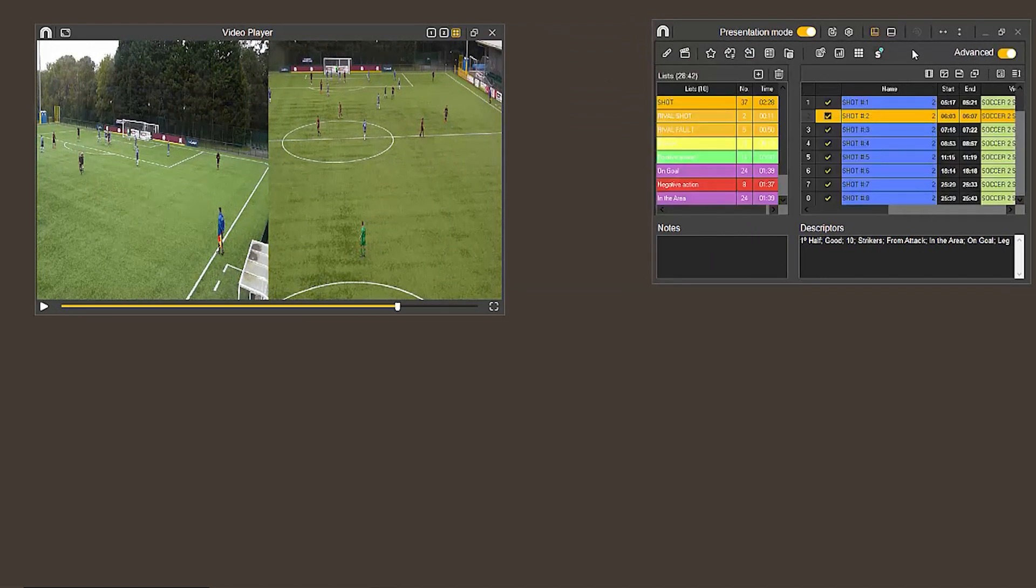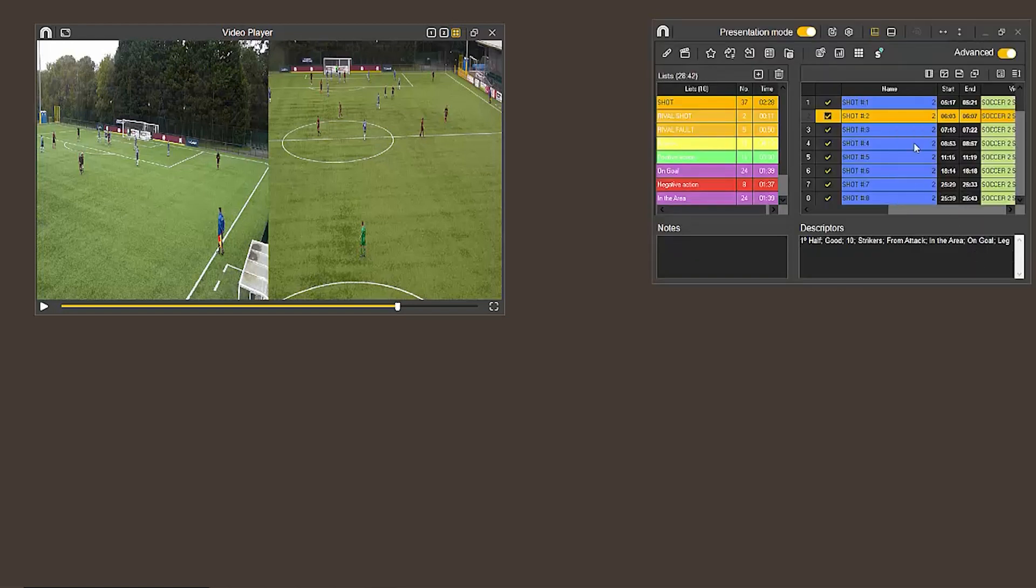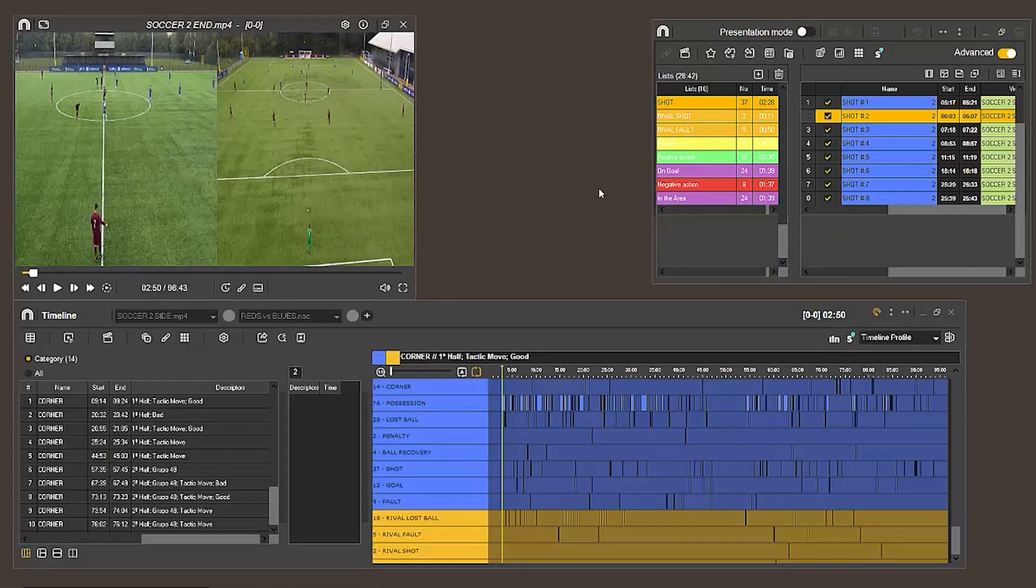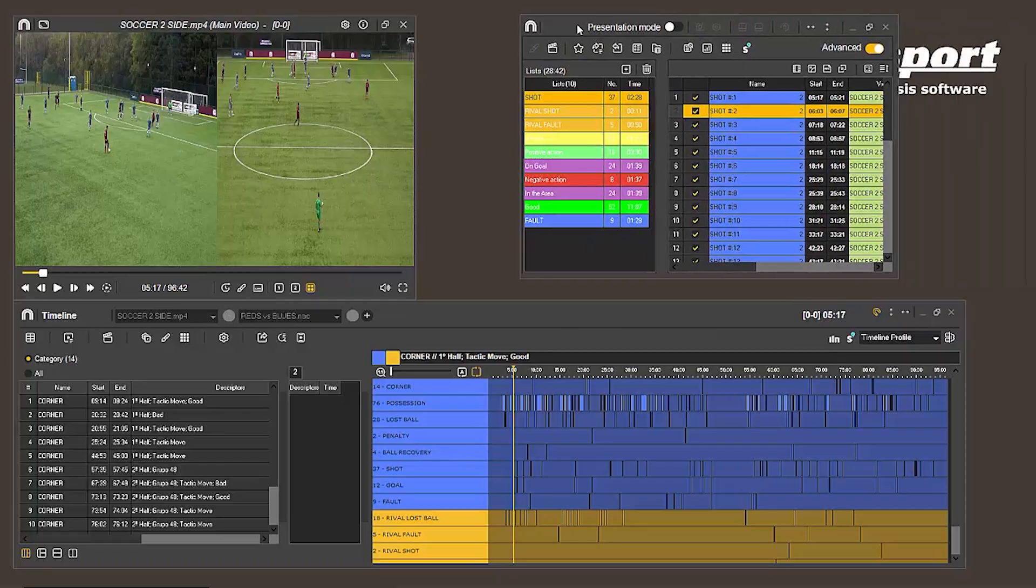The options window has also changed. Now, it's no longer a dropdown menu, but appears in a side window instead. To get back to the timeline, we simply click the presentation mode switch again.